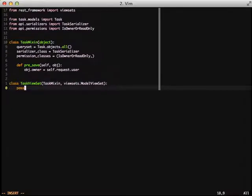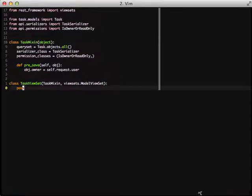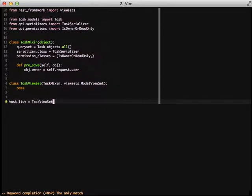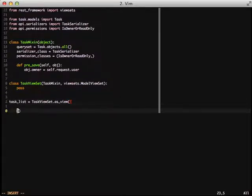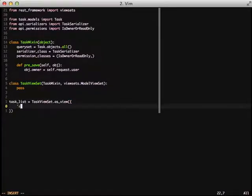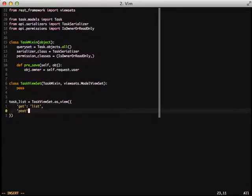So all we've really done is removed our two existing views and instead replaced them with a task view set that essentially incorporates everything that the previous two views did in one view set. Now it's up to us to actually start mapping the proper HTTP verbs to our view set functions. To do that we're going to create a task list and call our task view set with the as_view similar to what we do with generic class based views, then pass it a dictionary of the HTTP verb and the method that we want it to call. In this case we're going to use get and we're going to say we want to call the list method.